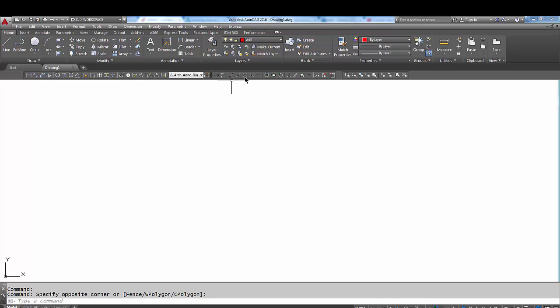There you have your toolbars added and your menu bar added. Stay tuned for the next tutorial, where I'll show you how to create a custom toolbar.